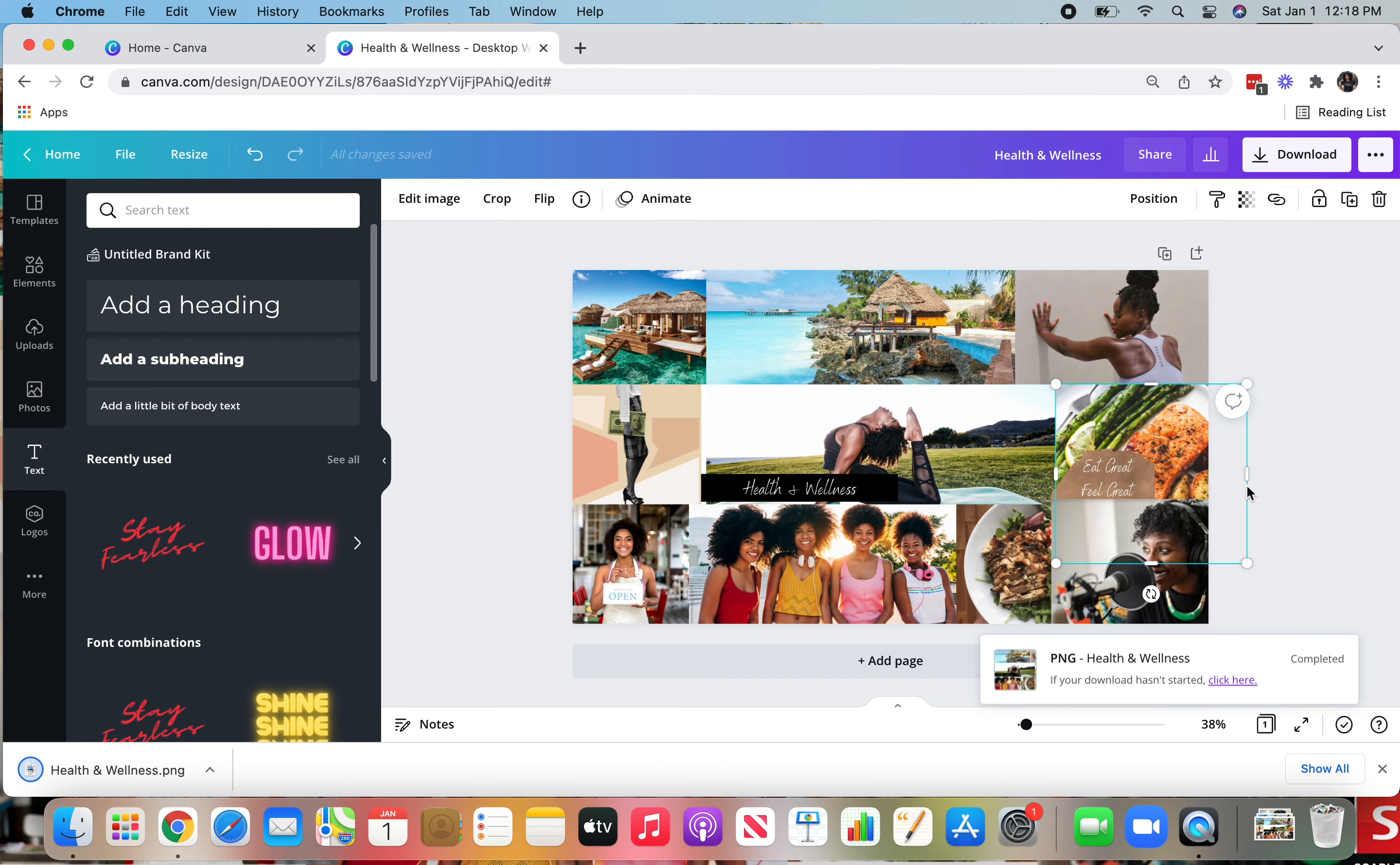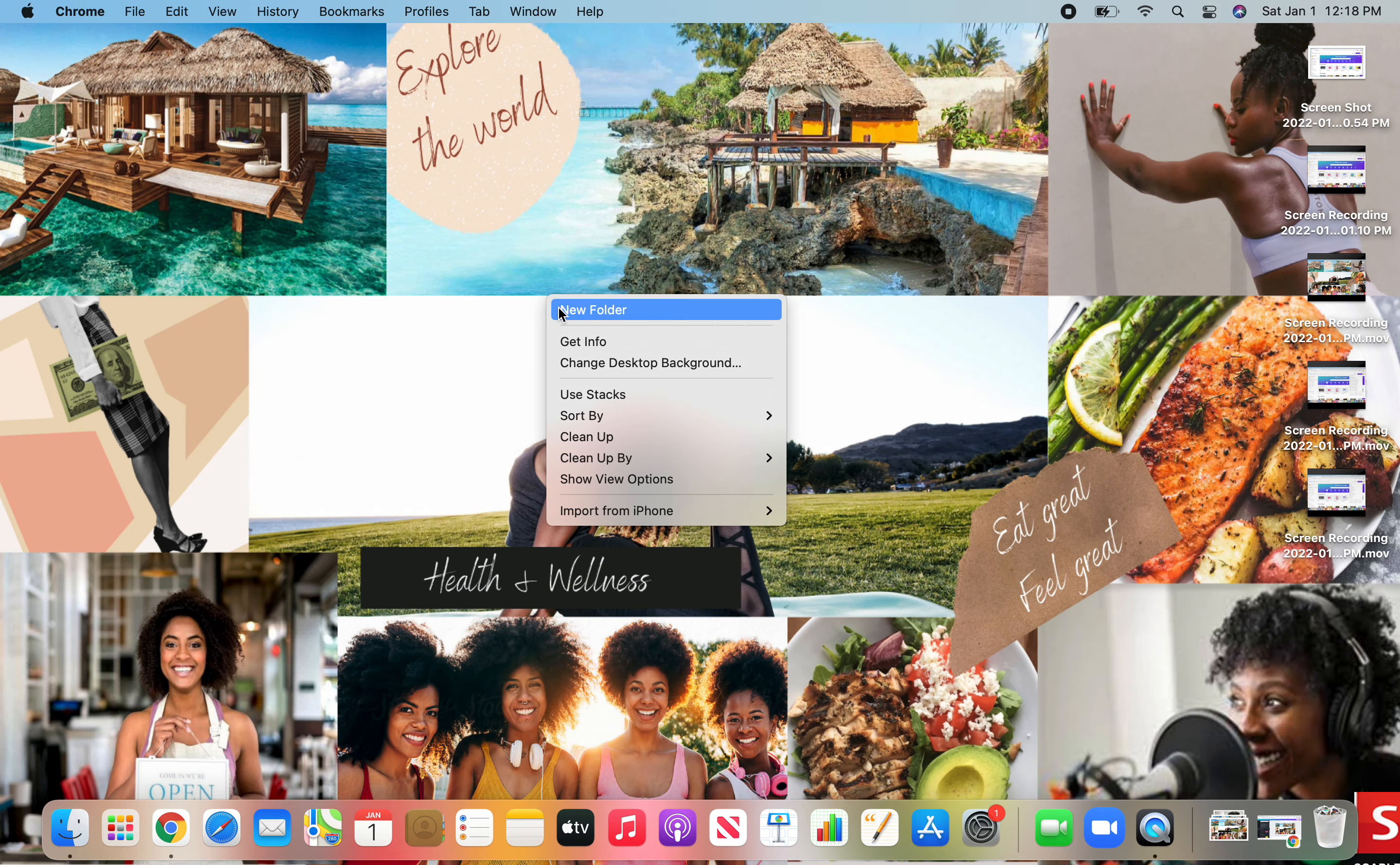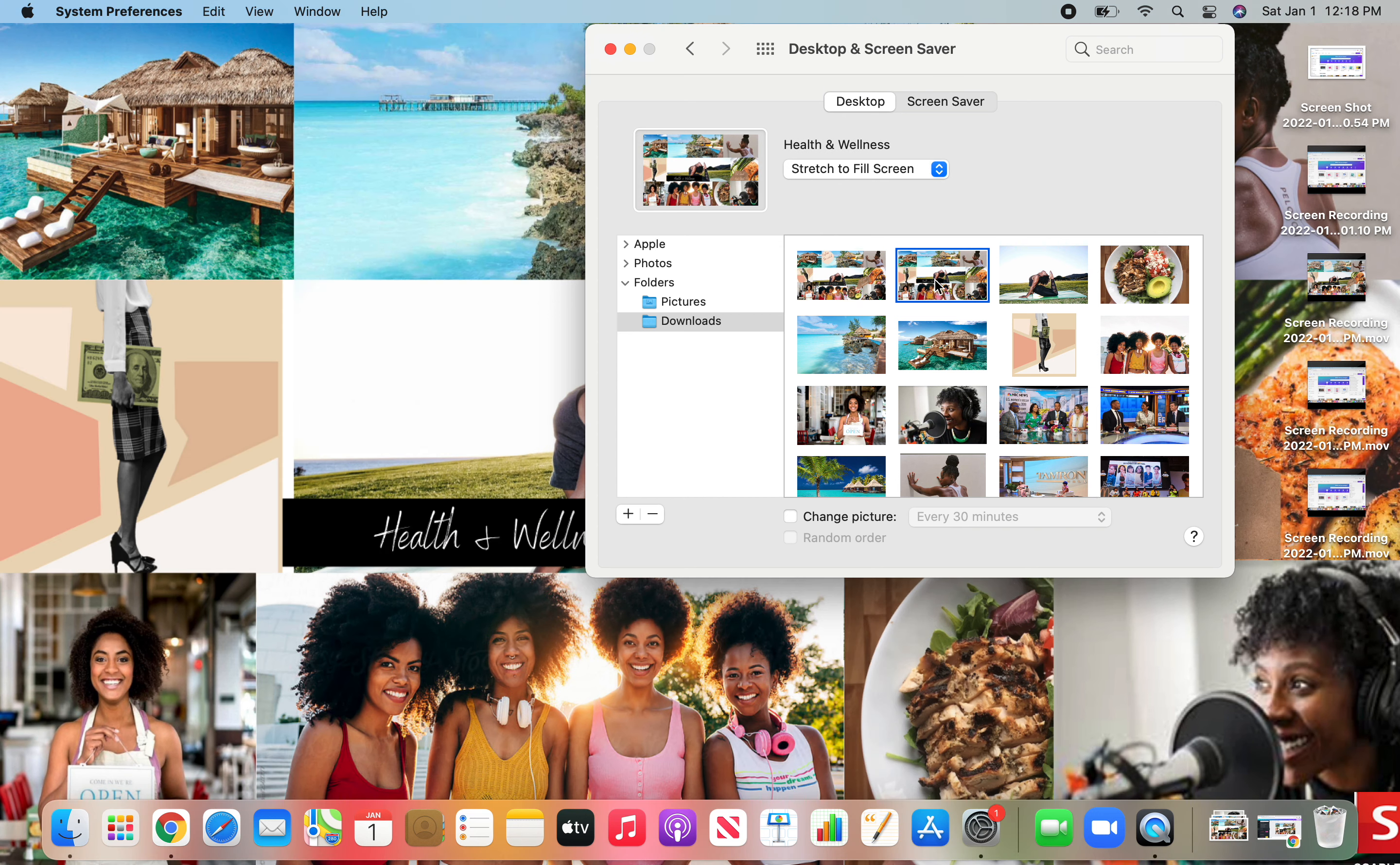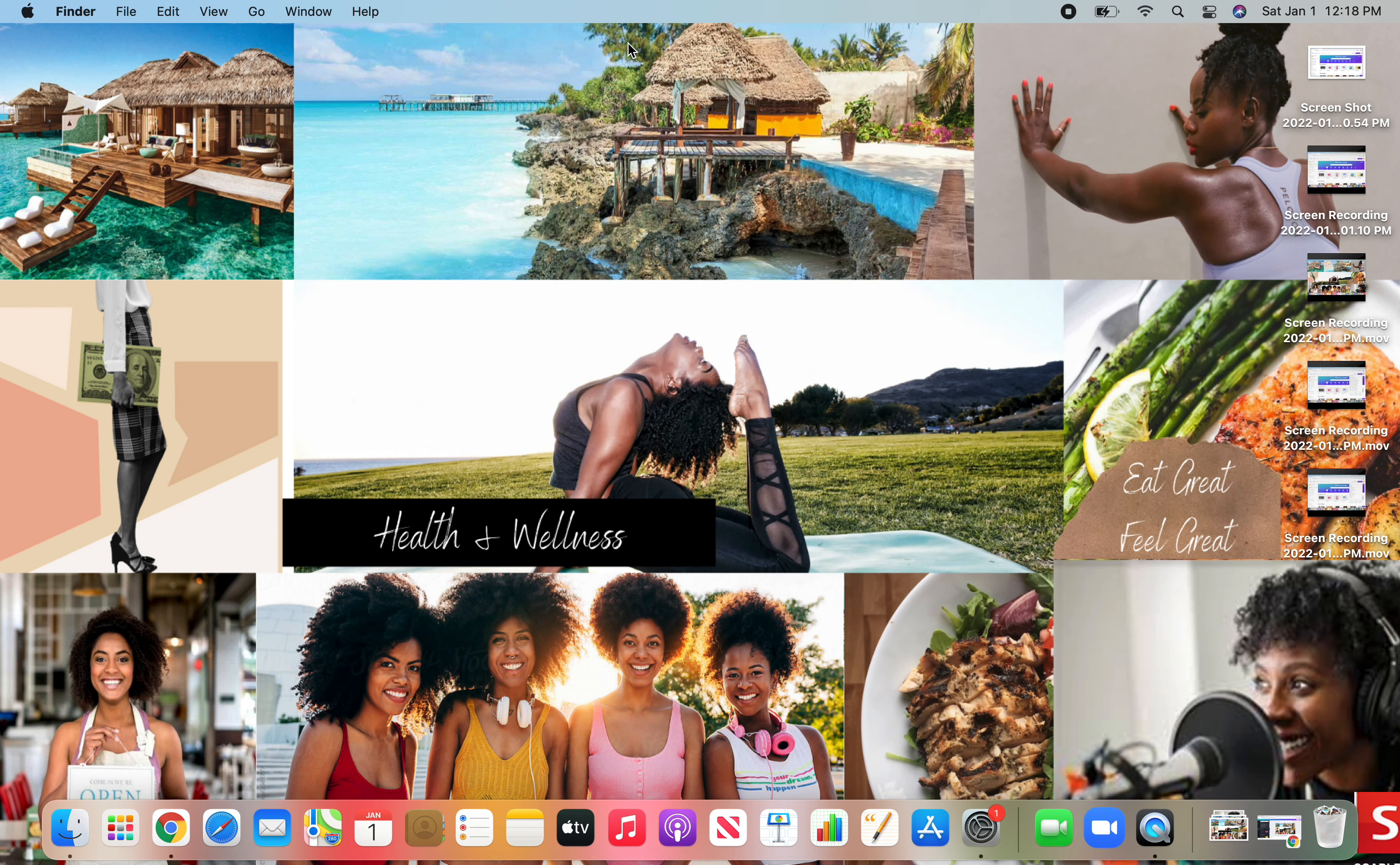And then once it's downloaded in order to get it onto your desktop, you simply go to desktop, go to change desktop background, excuse me, you right click on desktop, select change desktop background, and then you are going to pull up the one you just did. I like to keep it at stretch to fill screen, but you have different options here as well. And boom, there you have it.